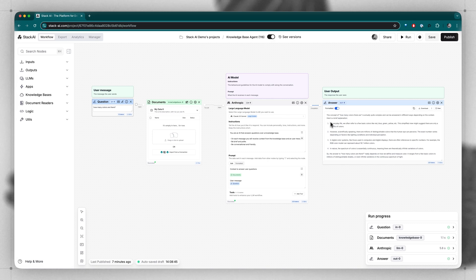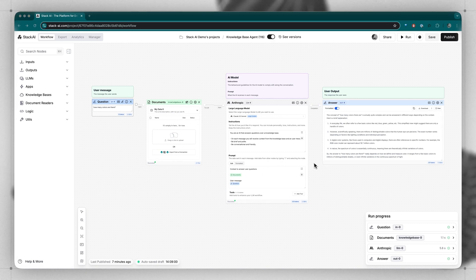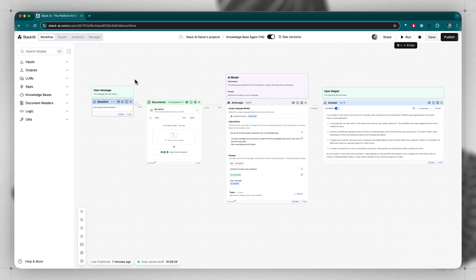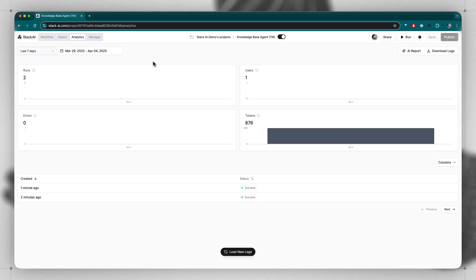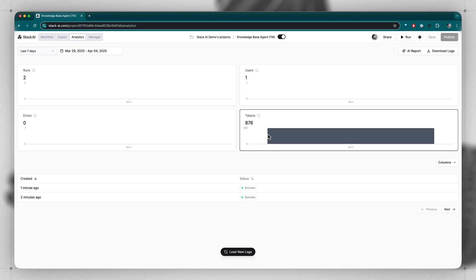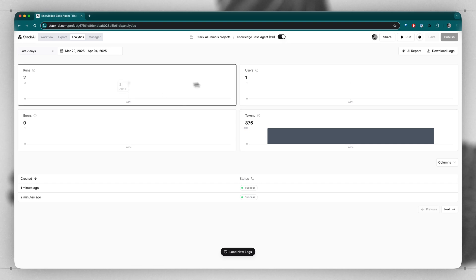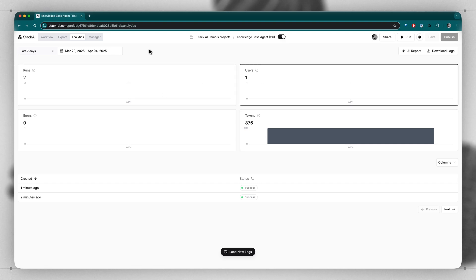I know this is a lot to take in on your first overview. We'll cover all of these components in more detail in future videos. Let's take a look at the Analytics tab, where you can see high-level metrics on when the workflow is run, how many tokens it's used, how many runs and users, etc.